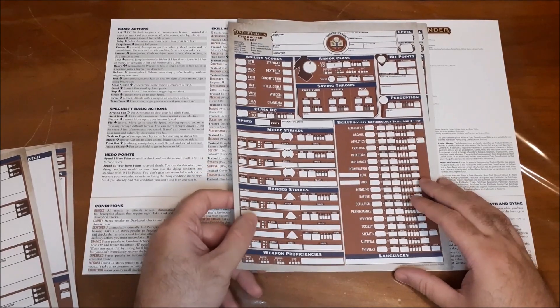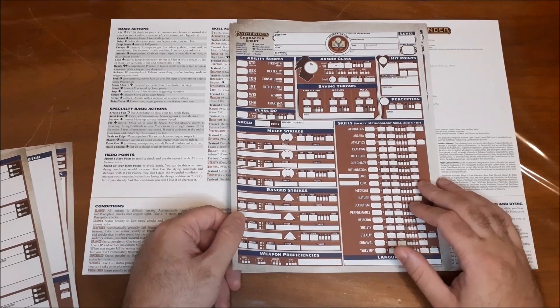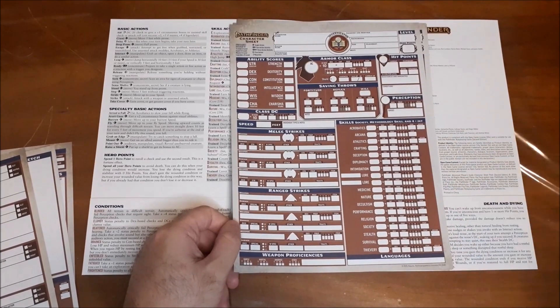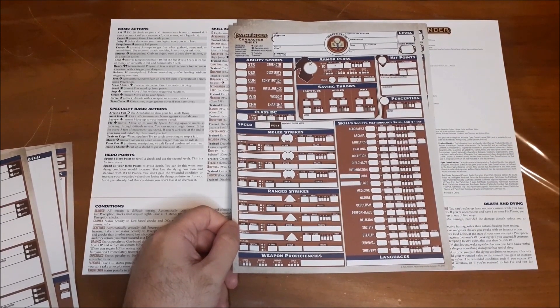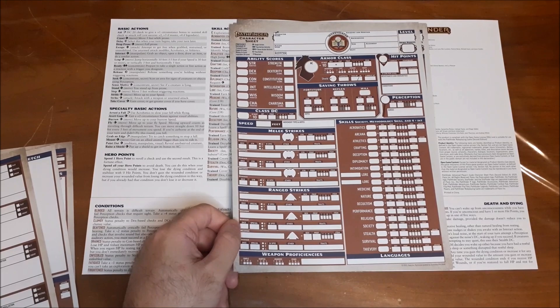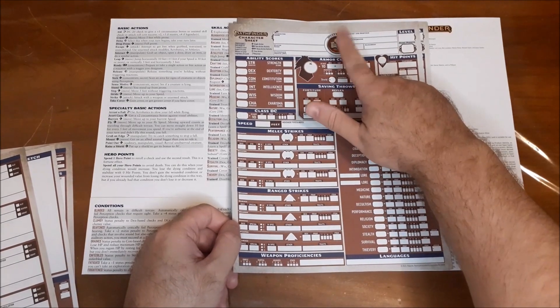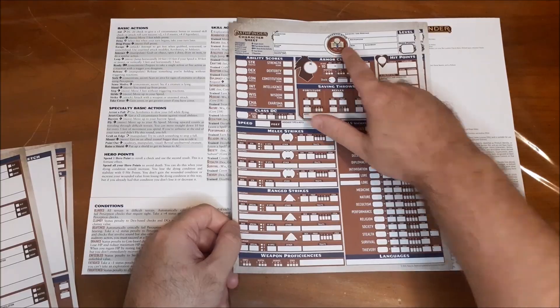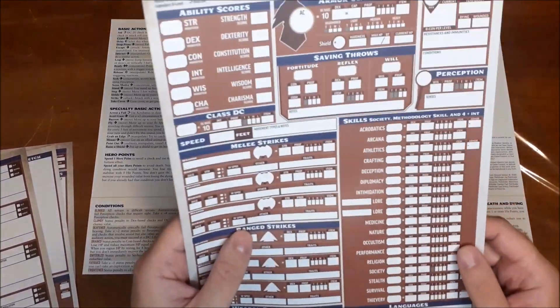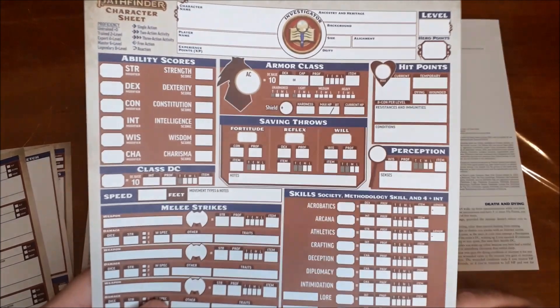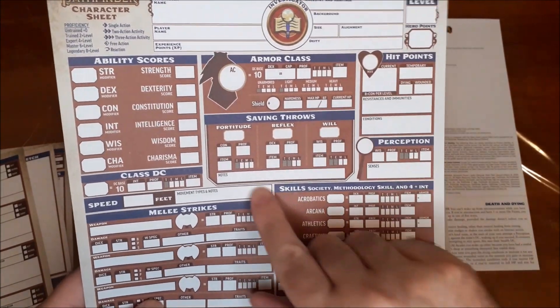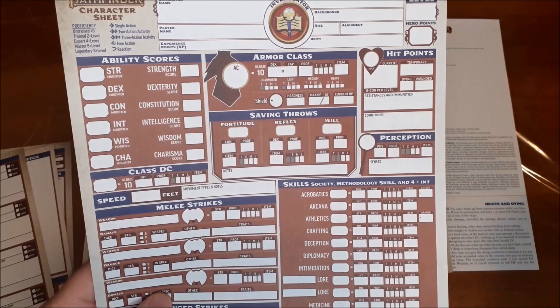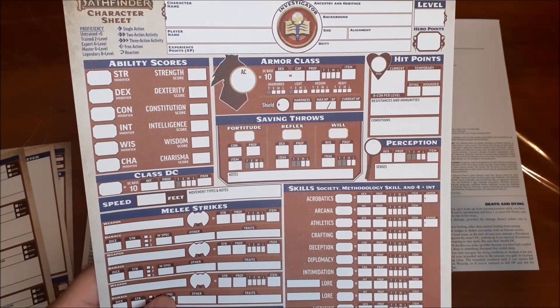All right, up next, we have our class-specific sheets. So these are essentially your standard character sheet that we saw the first few of when we opened up this package. However, this is specific for the investigator class here. All right, and if you're not familiar, we'll just sort of have a quick look at it here. So what this sheet does is it fills in, it shades in your training levels for your proficiency levels, whatever you want to call it, for saving throws, armor class, class DC, perception, skills.